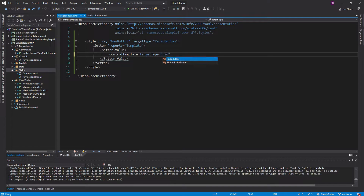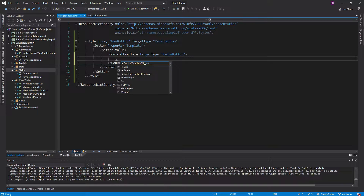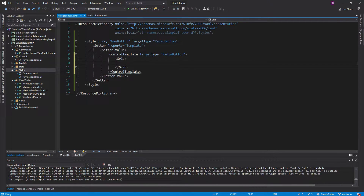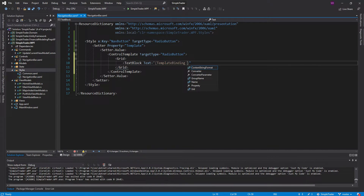Inside the setter we specify the value. We need to specify a ControlTemplate with the target type of RadioButton. Inside here, all I want to display is a Grid, and inside this grid we'll have a TextBlock whose text is bound to whatever content the navigation button has — and to get that, it's just 'Content'.